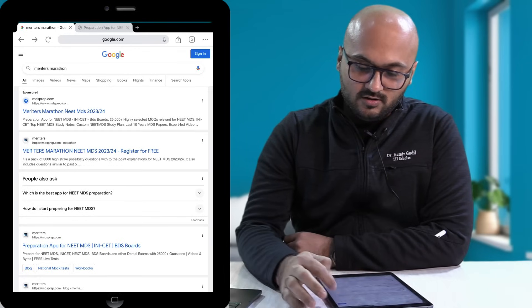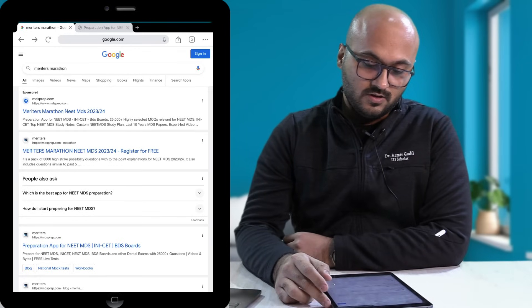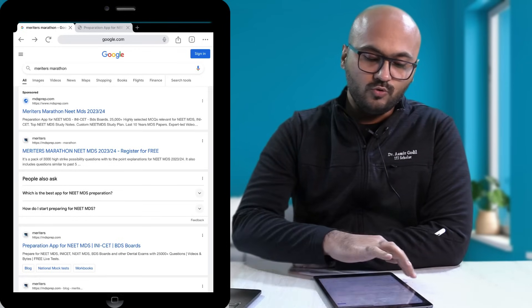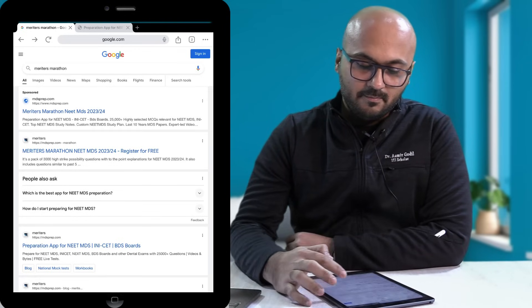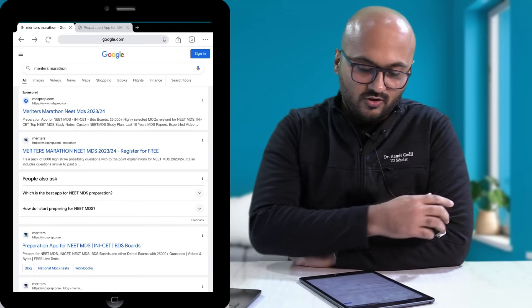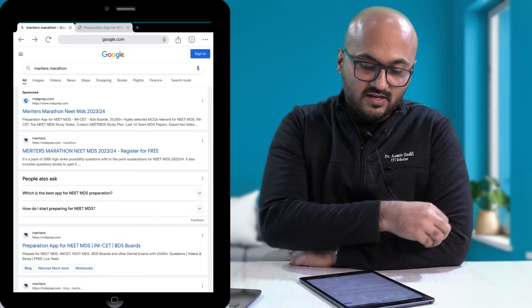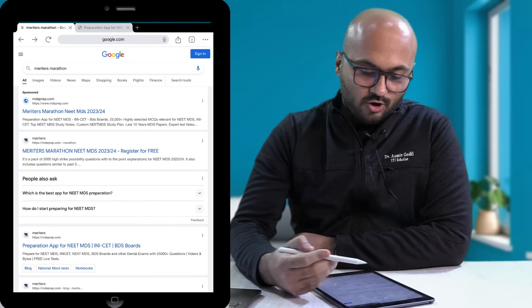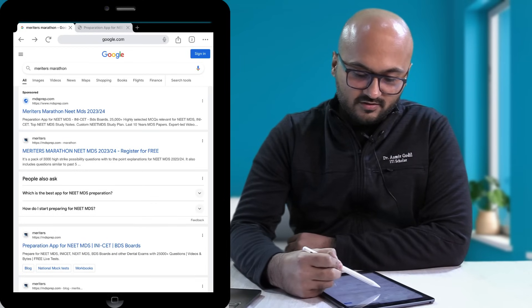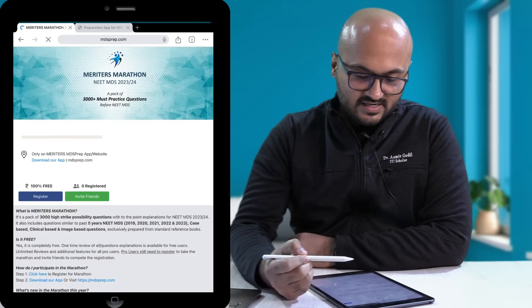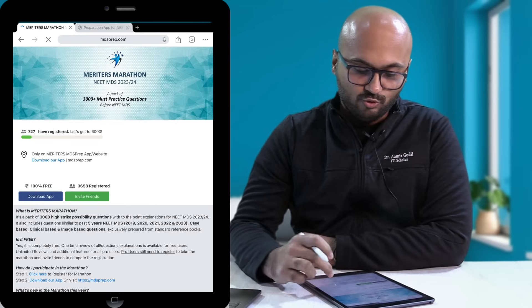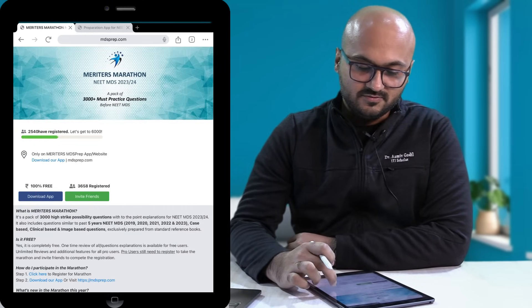So go to your Google. On your Google just type Meriters Marathon and you will see this option over here. Click on the first link to open this page.